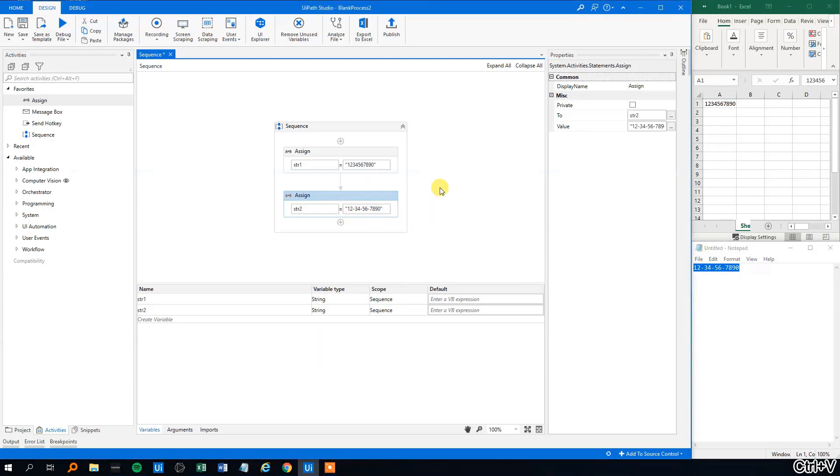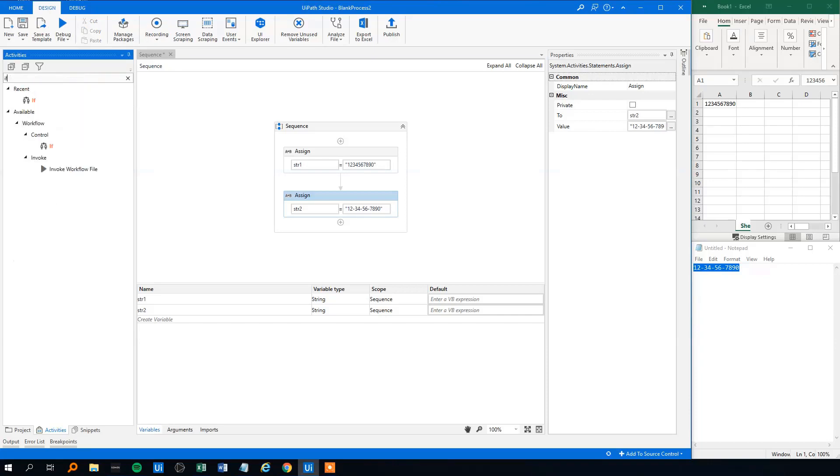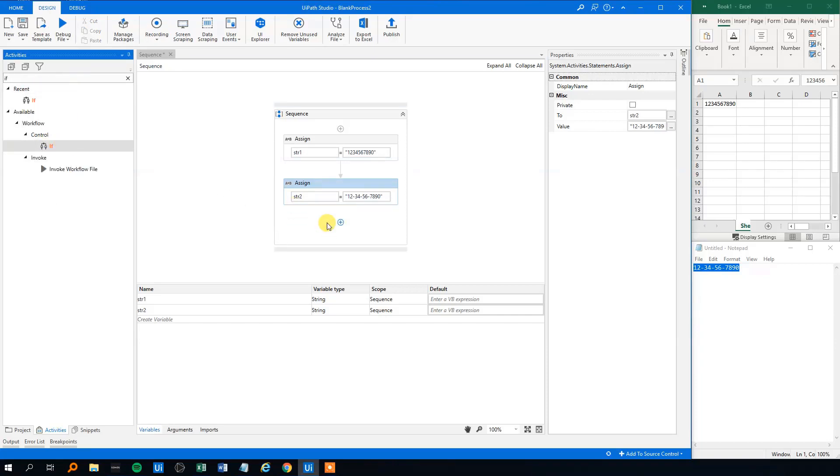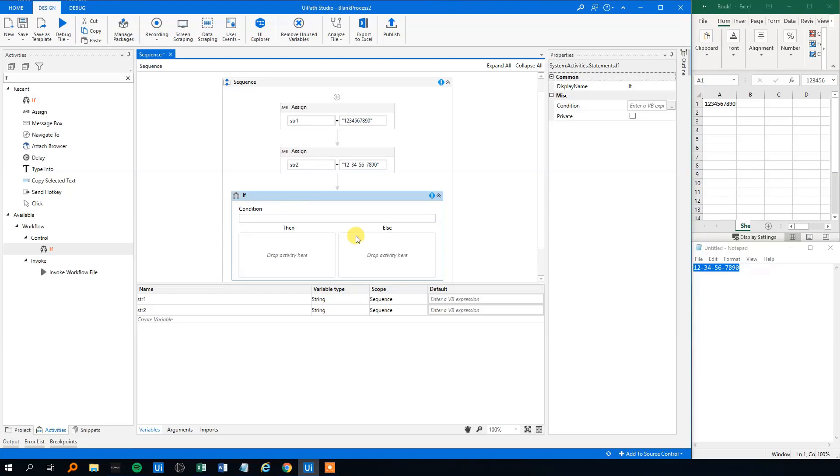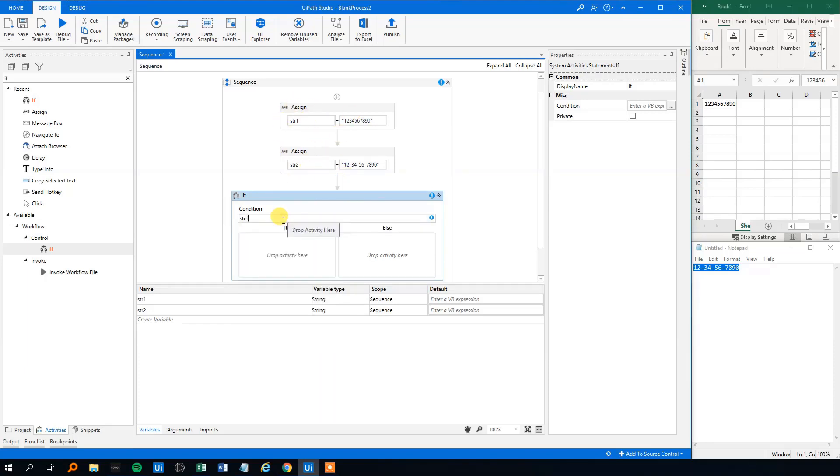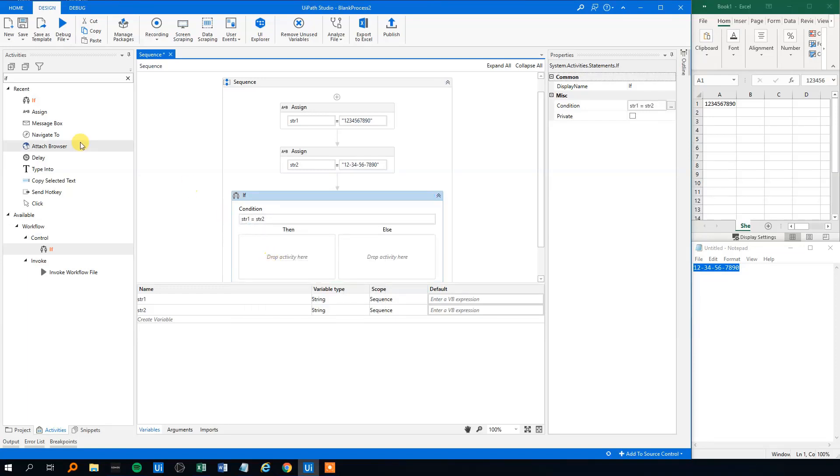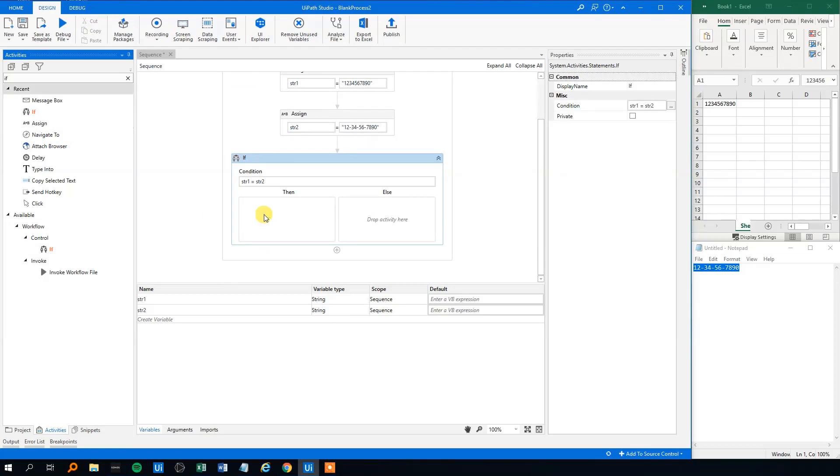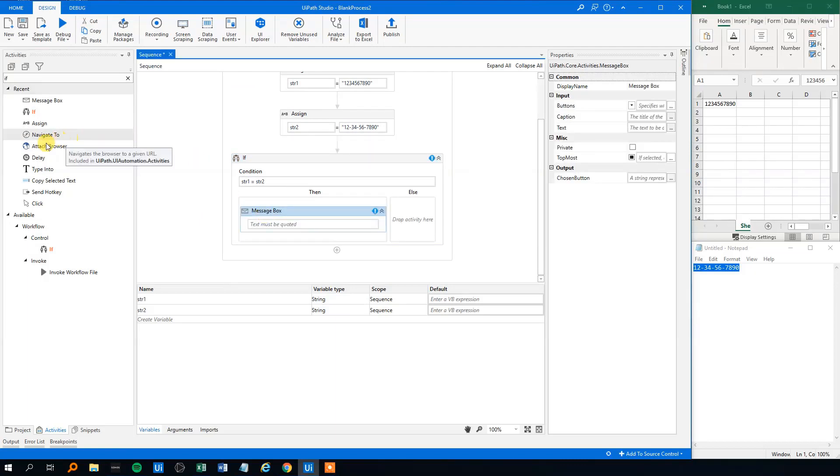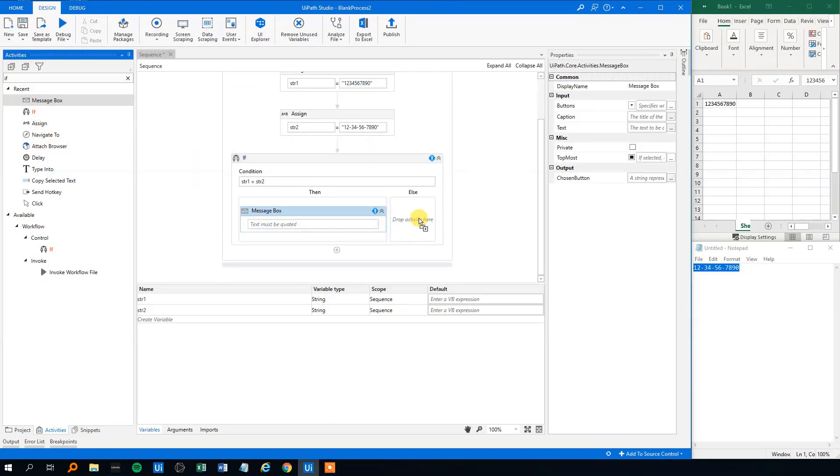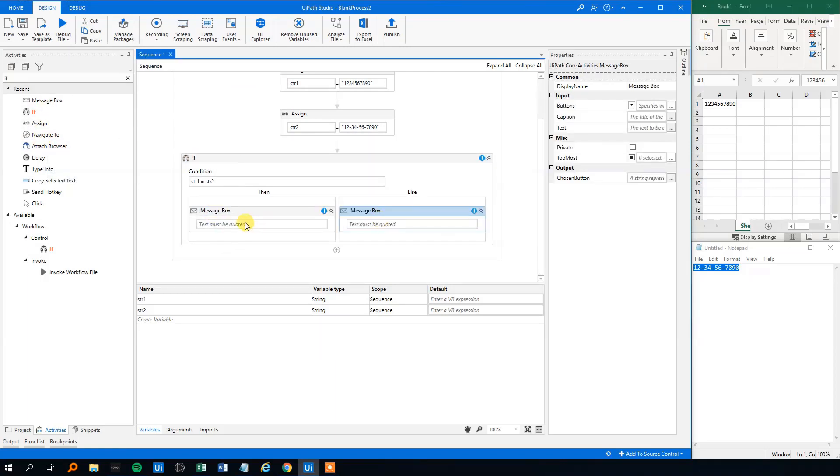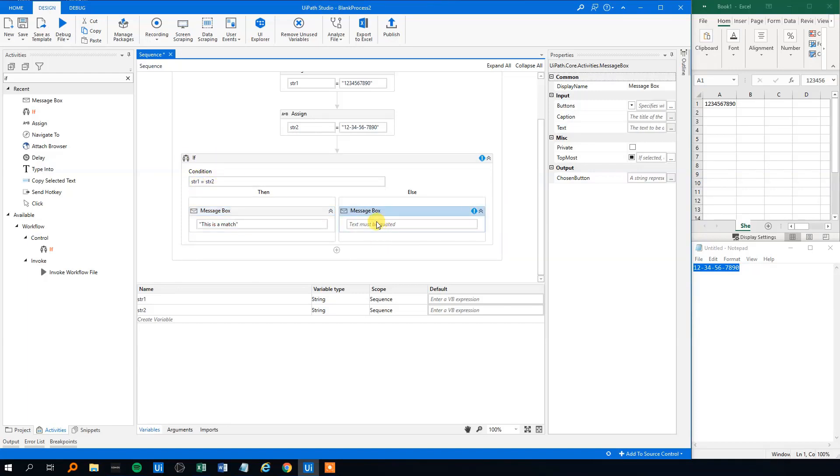And then we will move in an if. The if will just compare these two and tells us if it's the same value. The condition is string 1 equals string 2. Then we'll drag in two message boxes saying that if this is true, then we have a match. And if it's not true, this is not a match.